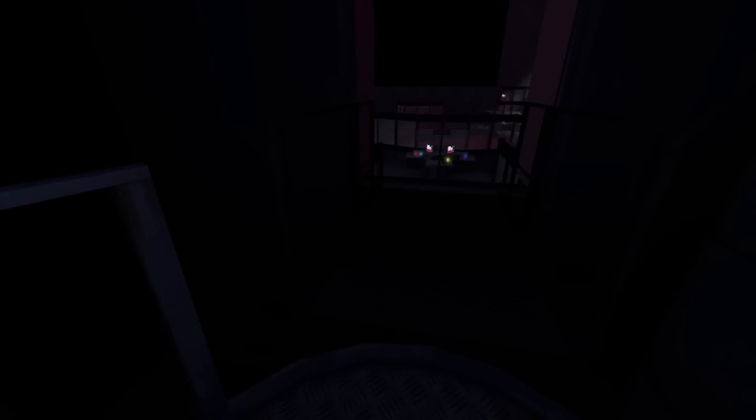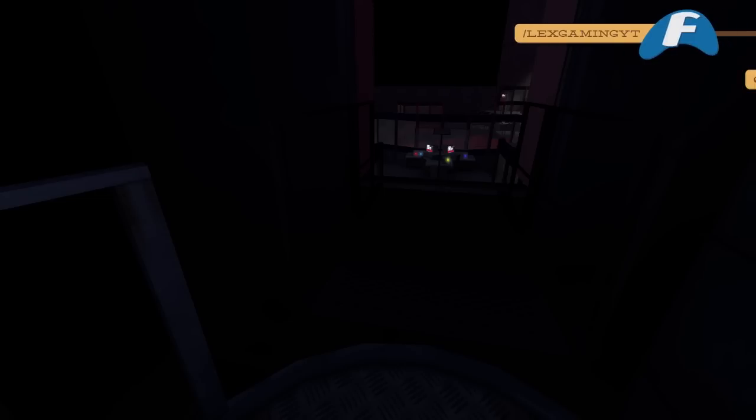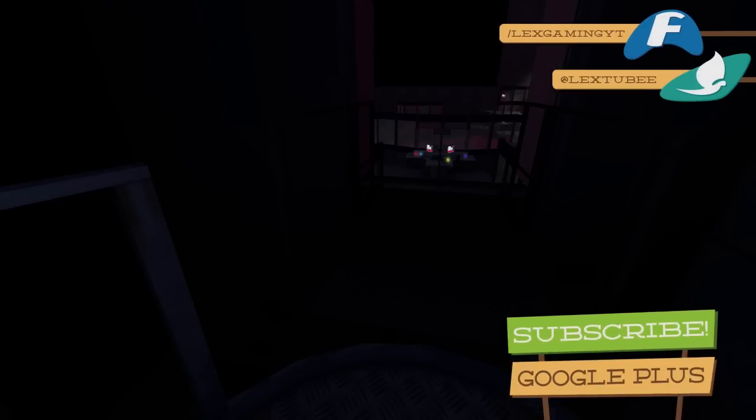Well there we go. We've already seen this ending. You can go check out the playlist so you can see all the different endings. So there we go. That is it for this video.